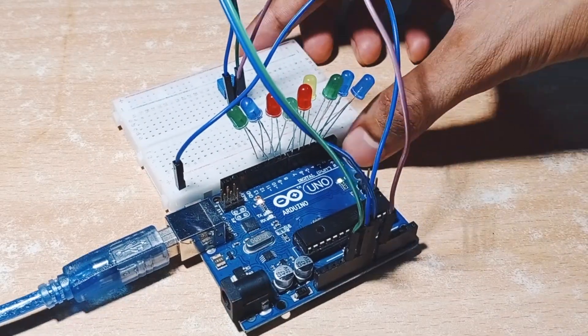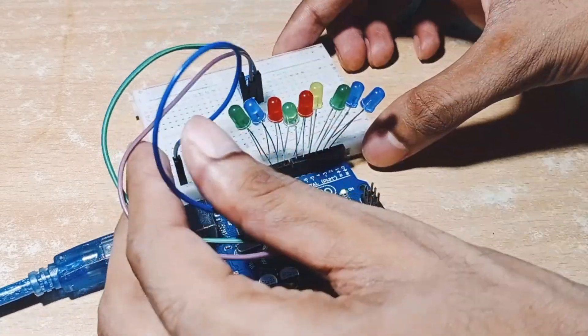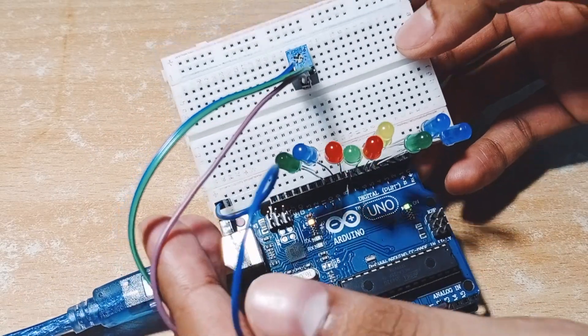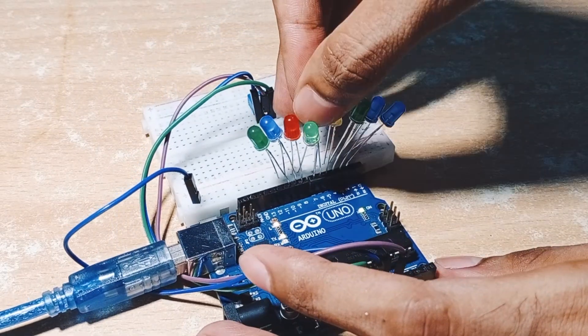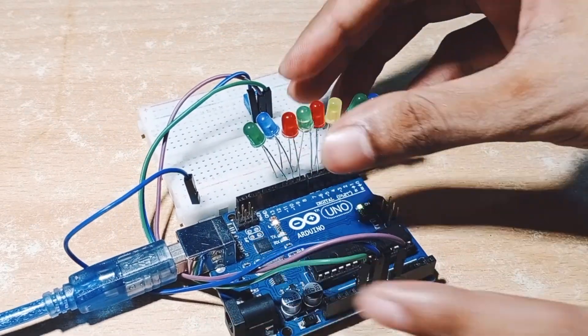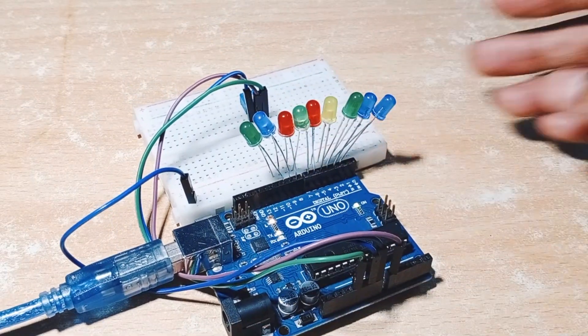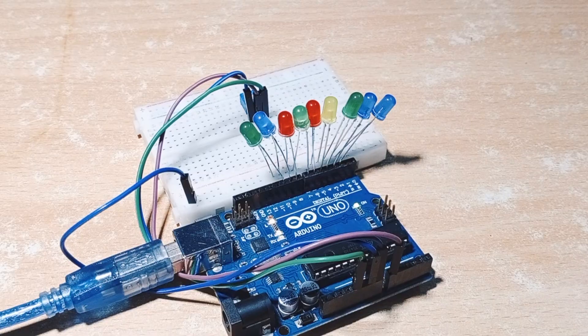So guys, here I have made my connections. Let's upload the code.